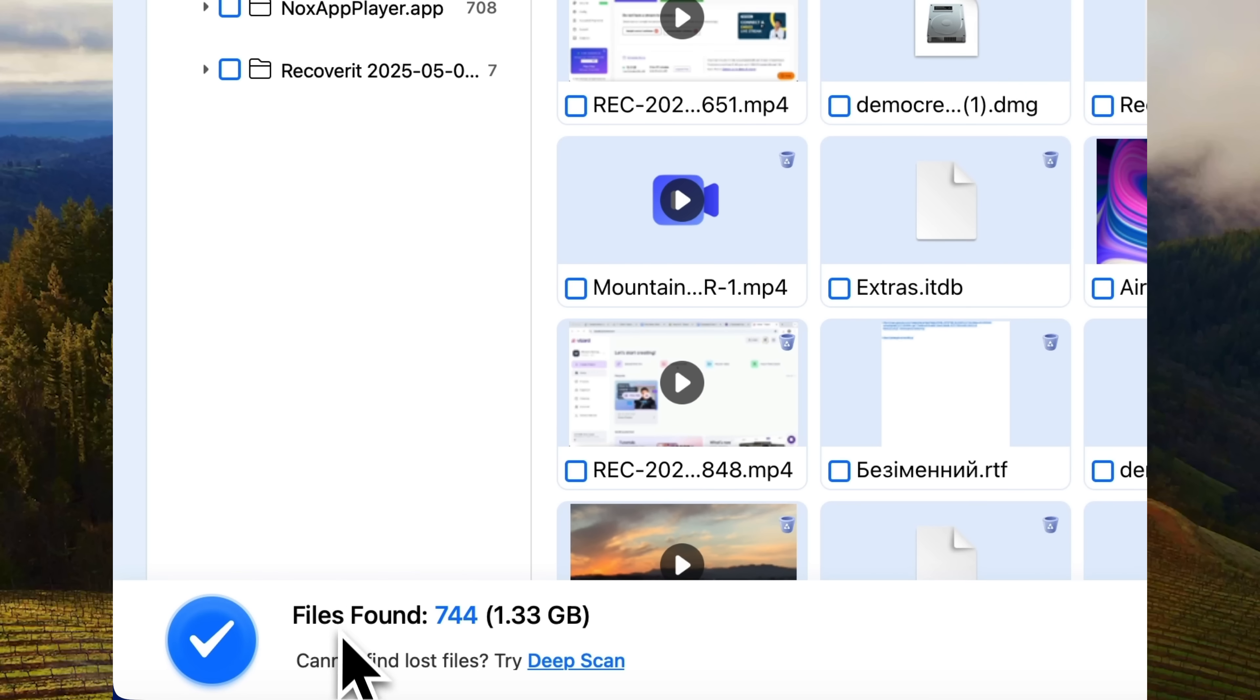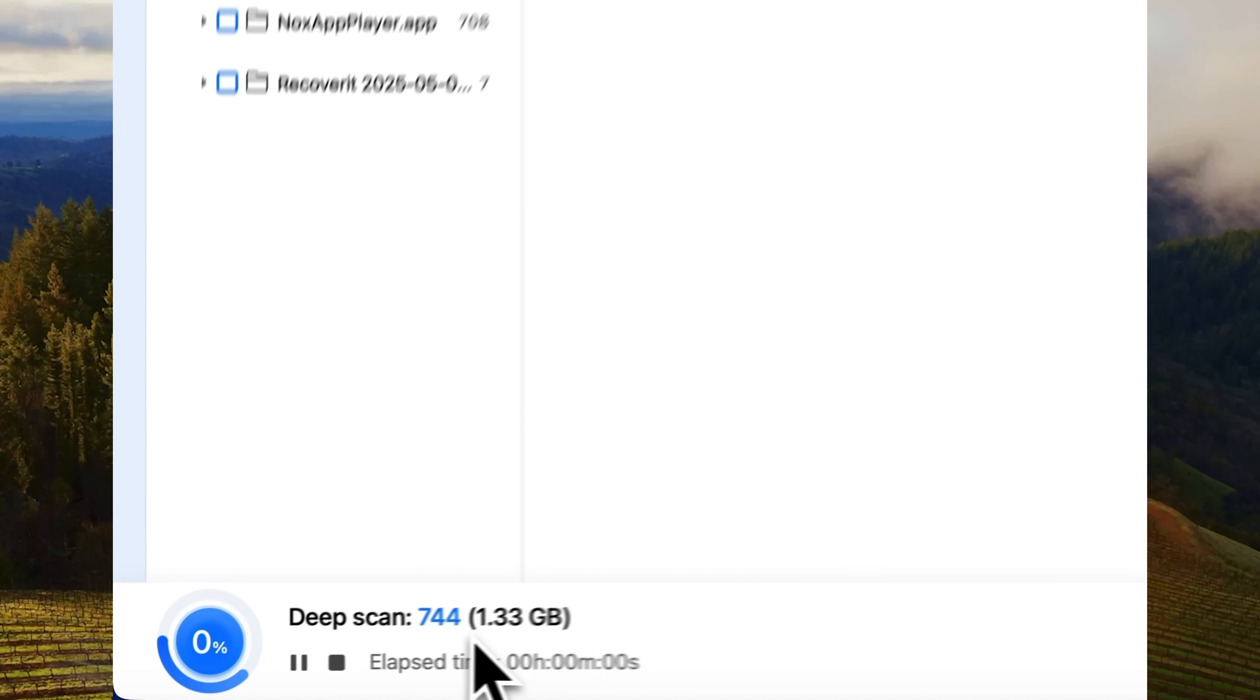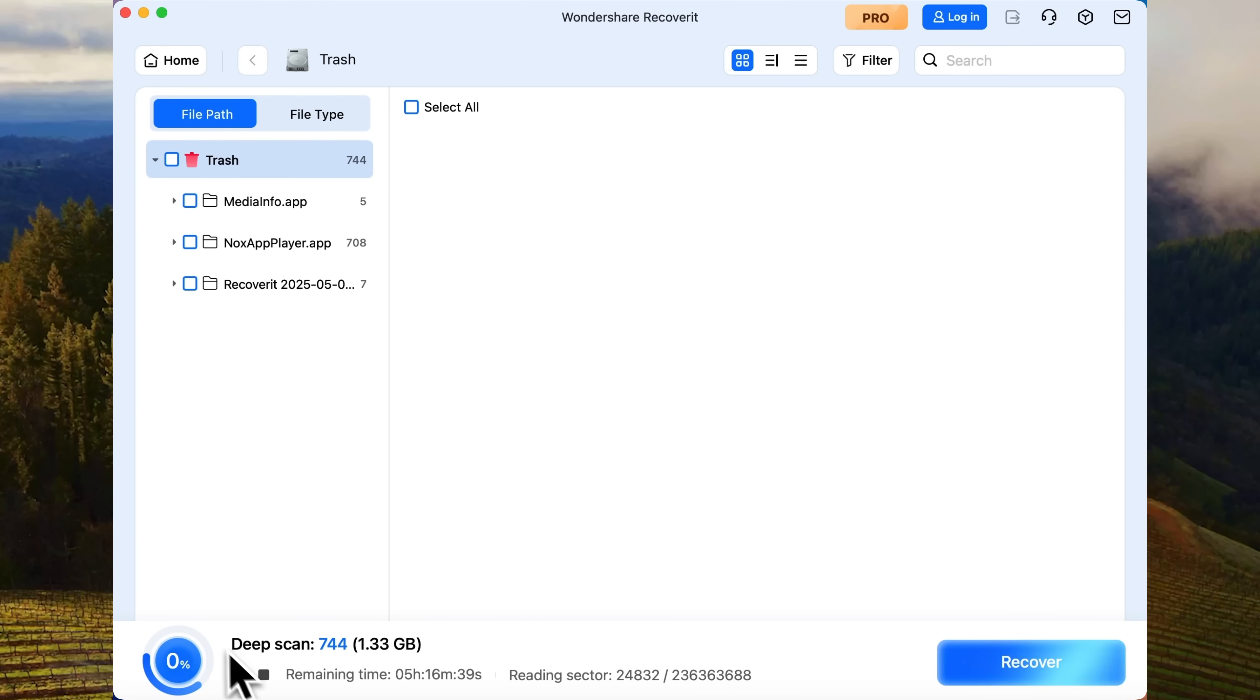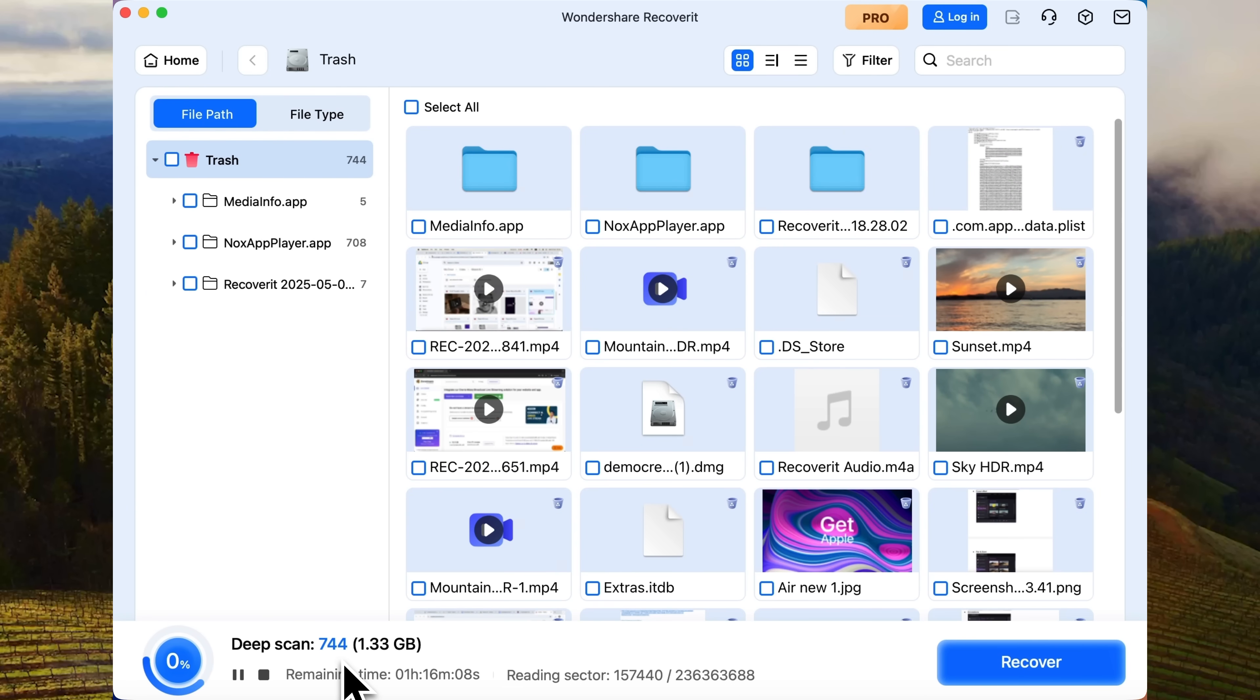And now, my friends, take a look. It has found 744 files. Still, not a single Excel file yet. That's why I'm going to click Deep Scan to unlock the app's full capabilities. The search continues.